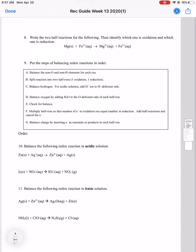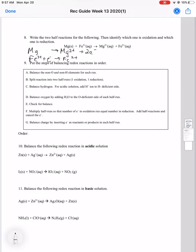We're continuing with question number 8: write the two half reactions for the following, then identify which one is oxidation and which one is reduction. So we have Mg going to Mg2+, and you'll have to add two electrons to balance out the charges. Then Fe3+ goes to Fe2+, and you'll have to add one electron to the left side to balance out those charges.